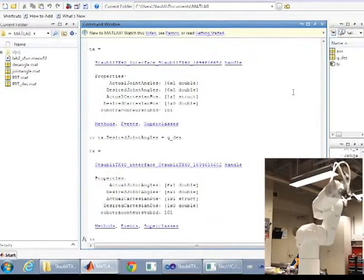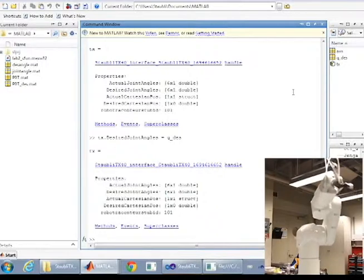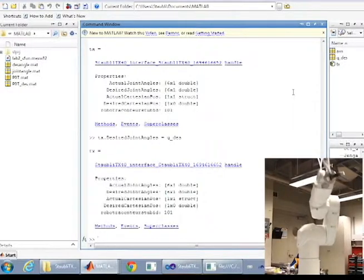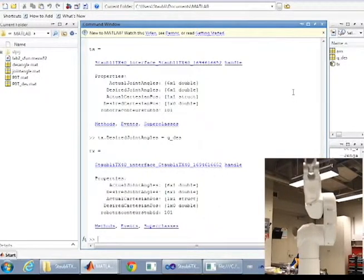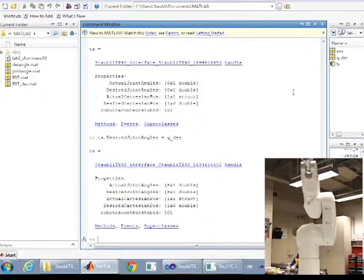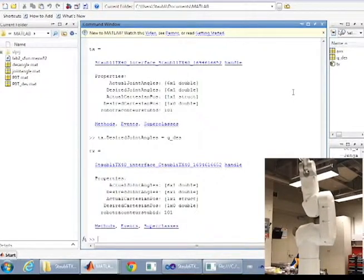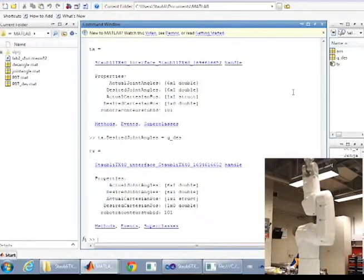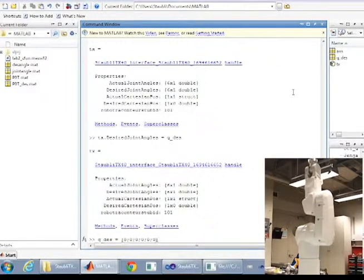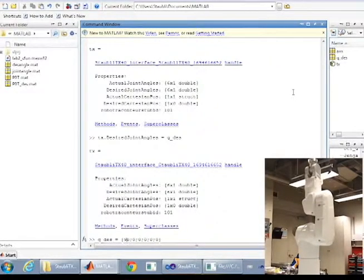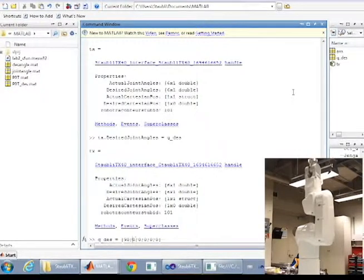Set desired joint angles equal to the vector you defined earlier. To change the position and orientation of the robot, define a rotation matrix along with a position vector inside a structure. This is not demonstrated in this video.